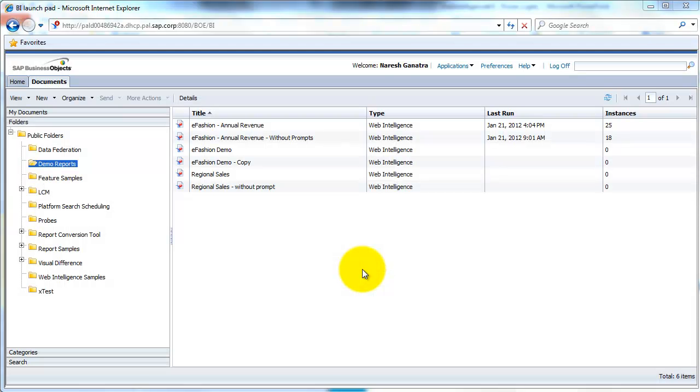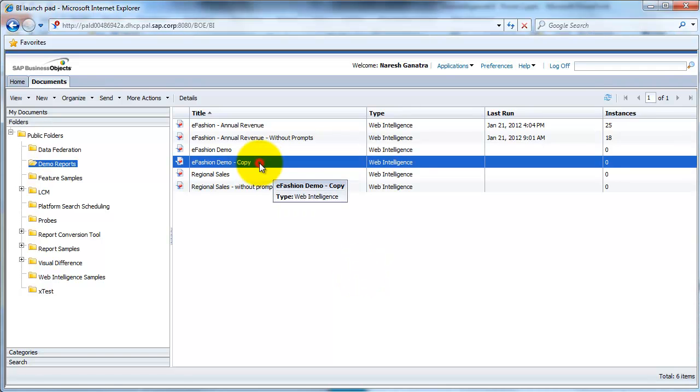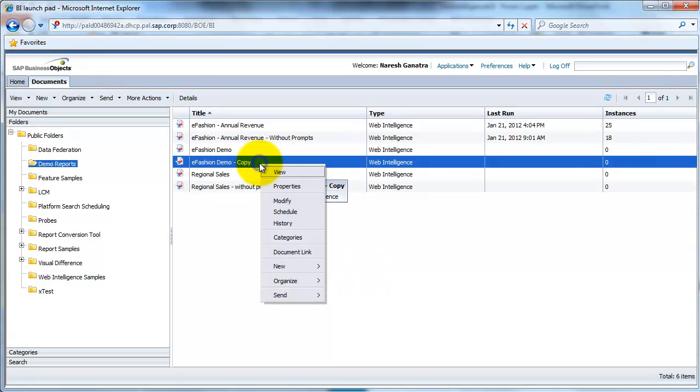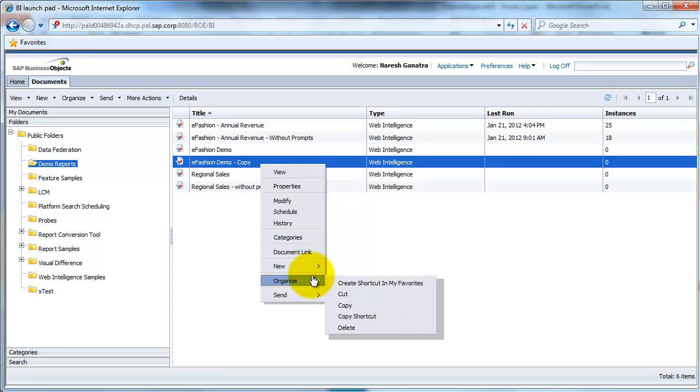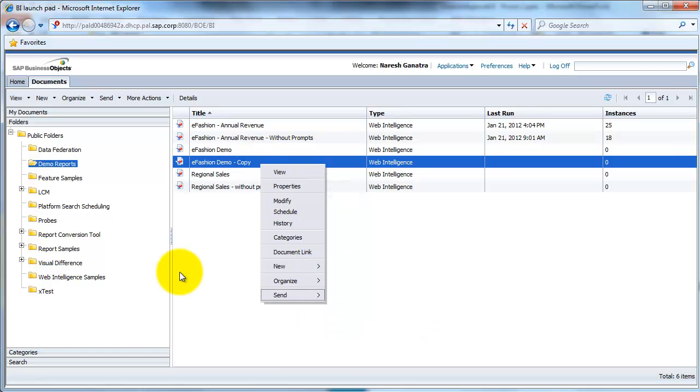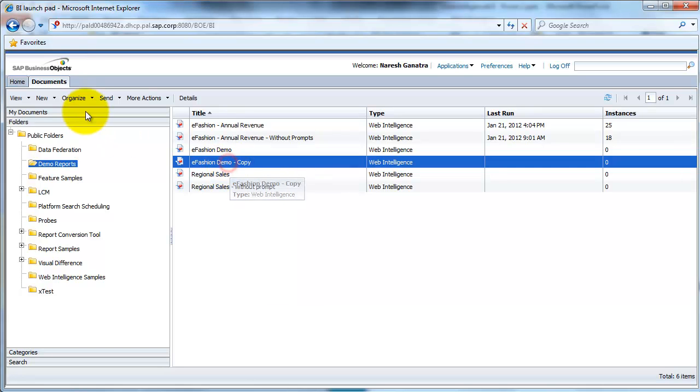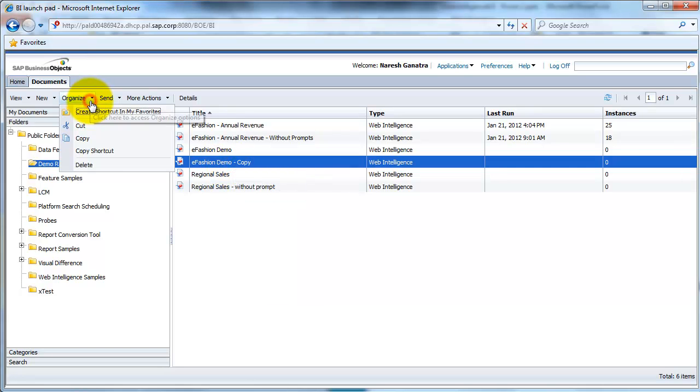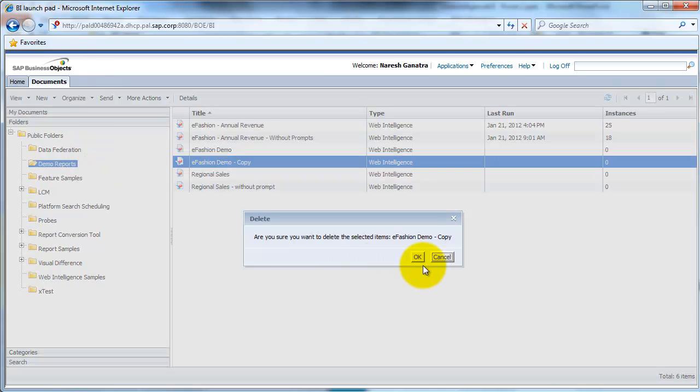Here's our BI Launchpad. First, let me go ahead and actually delete the report I have here. How you do that is right-click on the report, organize, and then say delete, or just select the report, do it from here, organize, and delete.